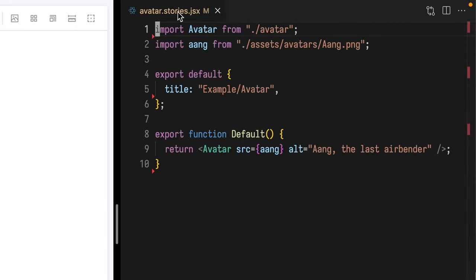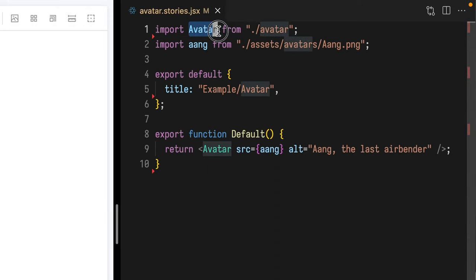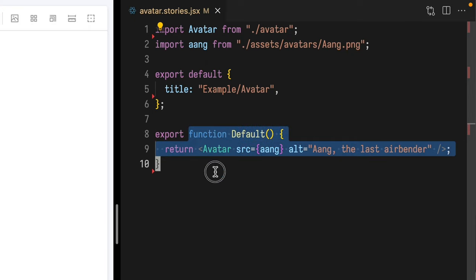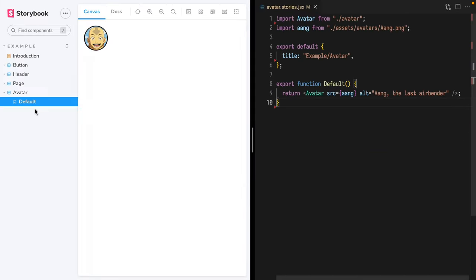Stories like the extremely basic story that I have here that imports our avatar component, a PNG, and creates this single story that we have here. That's it — that's all the existing setup.